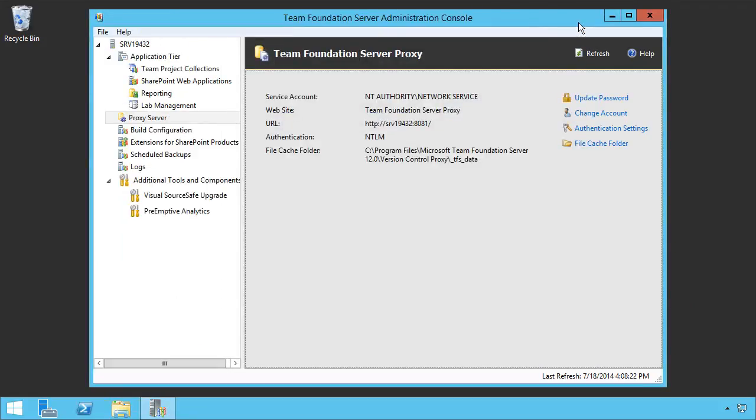So, in this demonstration, we've seen how to do some of the more advanced configurations of a Team Foundation Server proxy.